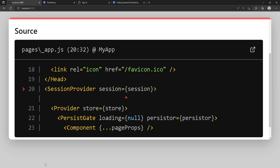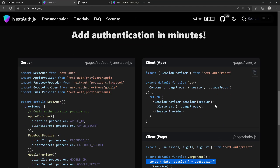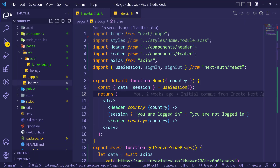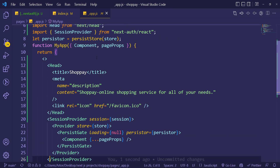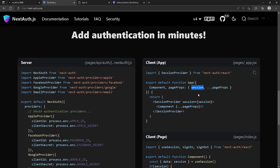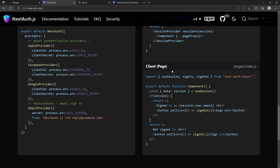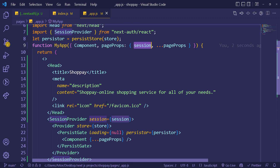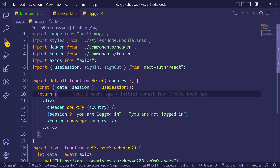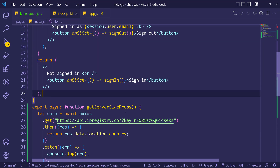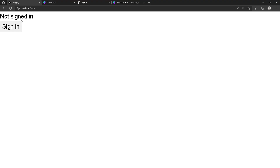Sorry — the problem was in '_app.js'. We forgot to get the session from the page props. Go back to '_app.js': the page props are destructured, and we also need to extract 'session' from them. Now the session is obtained server-side from page props. Going back, you can see 'you are not logged in'. If you use a return, it won't show the header or footer — we'll cover that in more detail later.